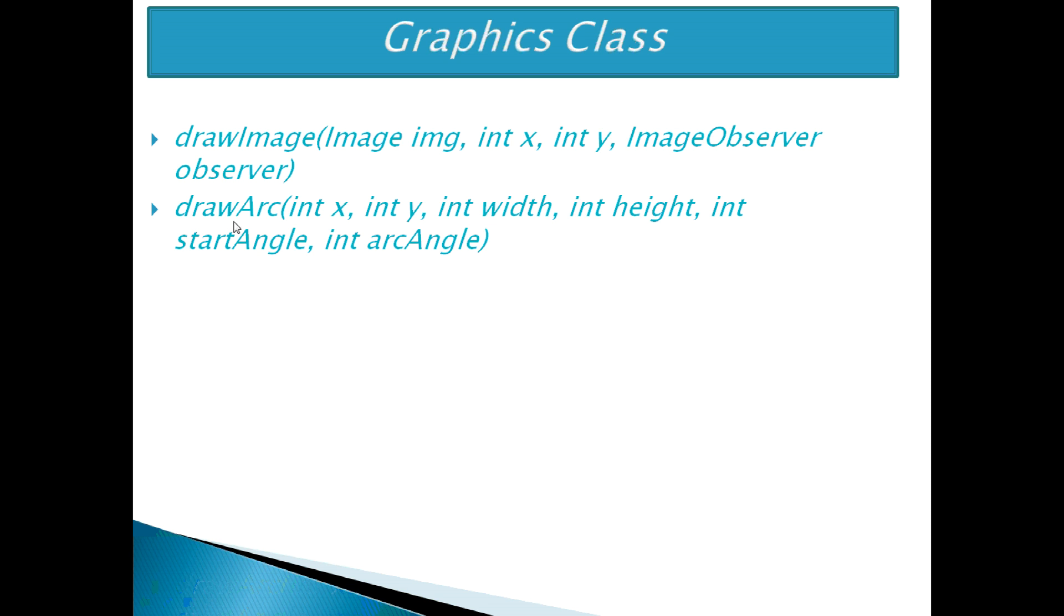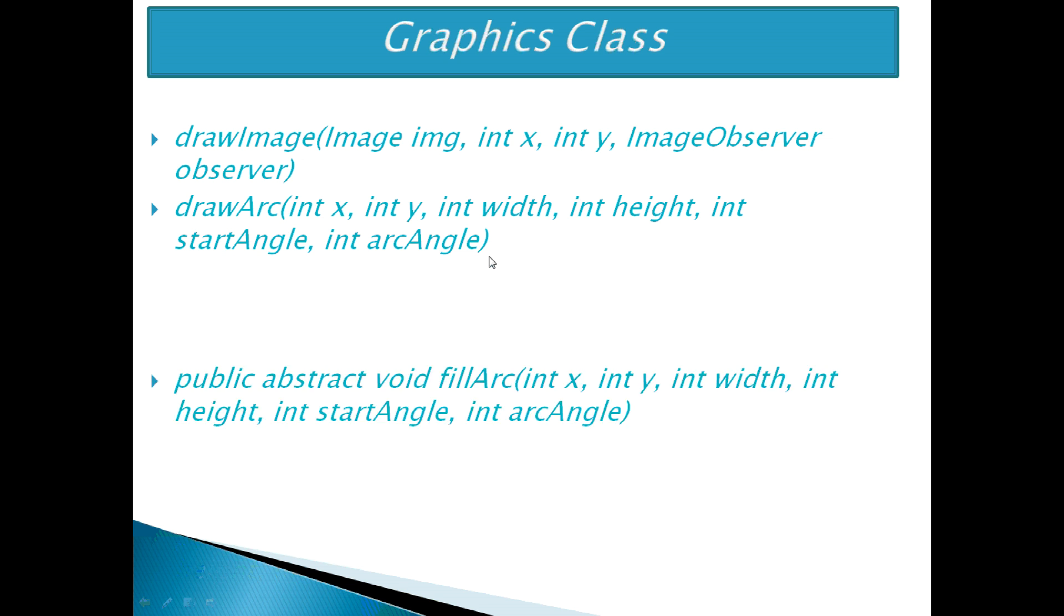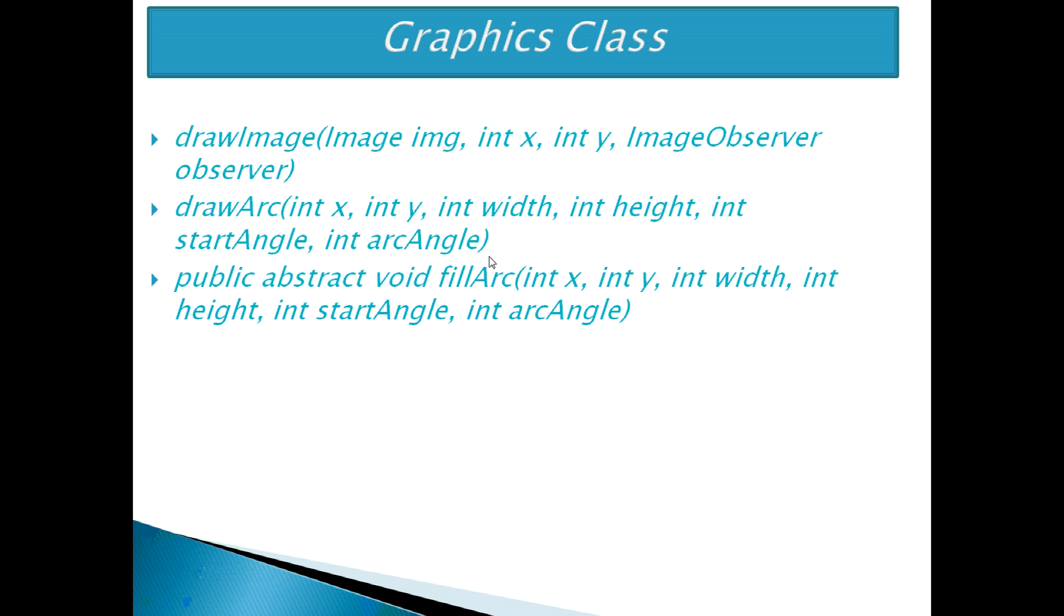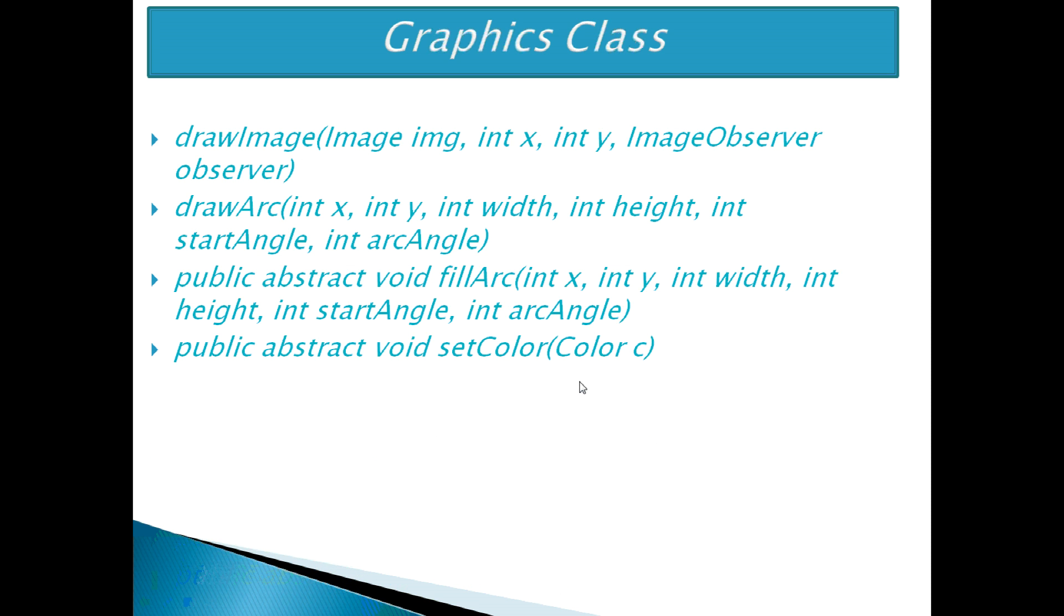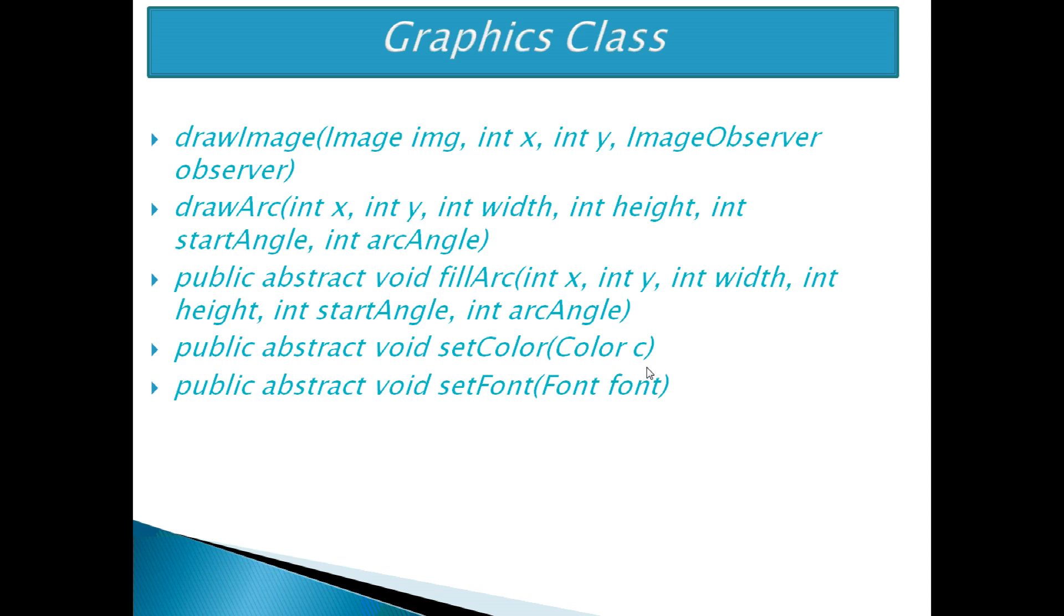Then drawArc which is used to draw a circular or elliptical arc. And fillArc which is used to fill a circular or elliptical arc. Next is setColor which is used to set the graphics current color to the specified color. Another one is setFont which is used to set the graphics current font to the specified font.